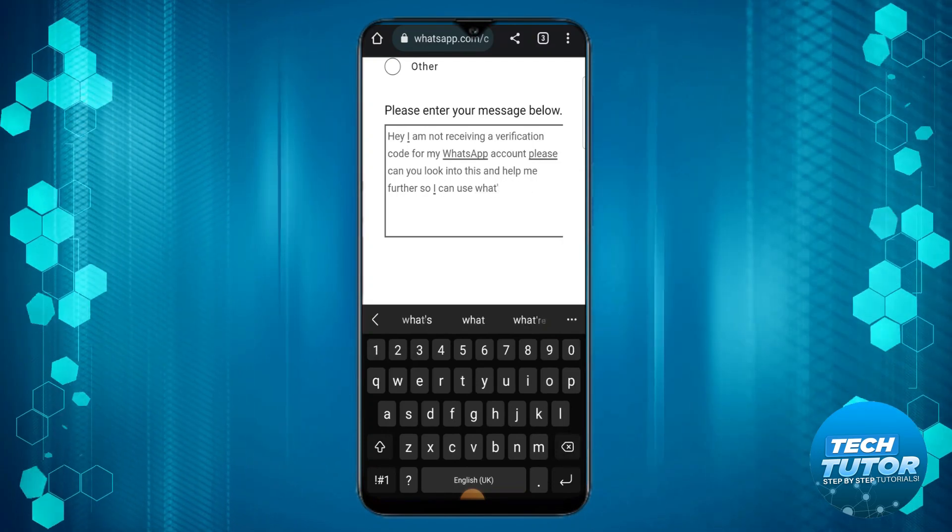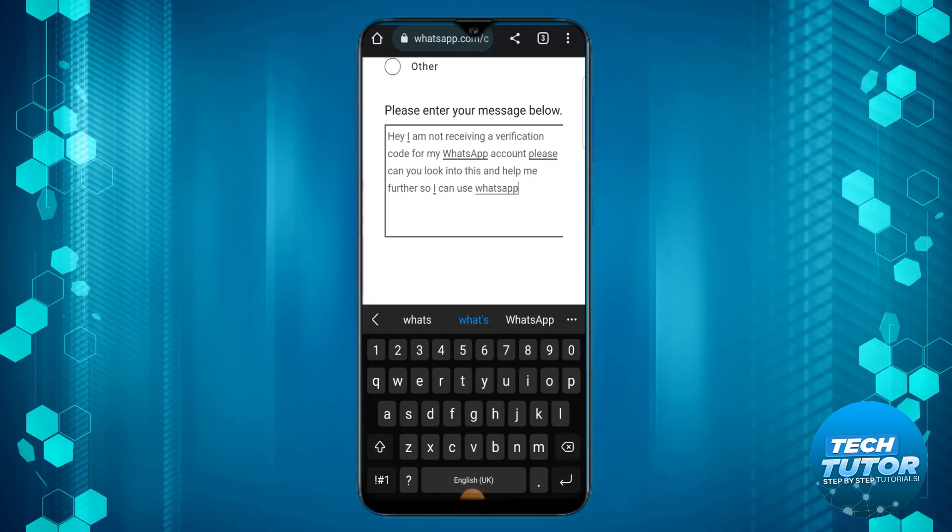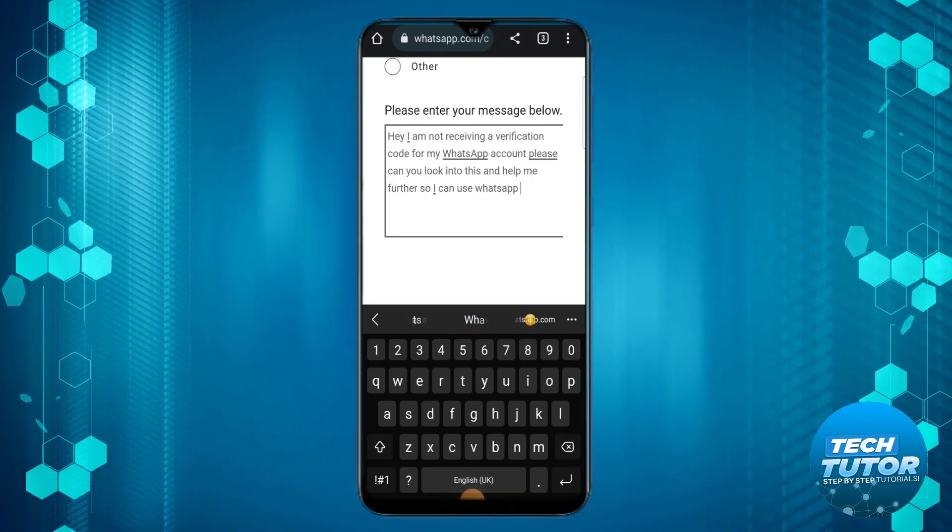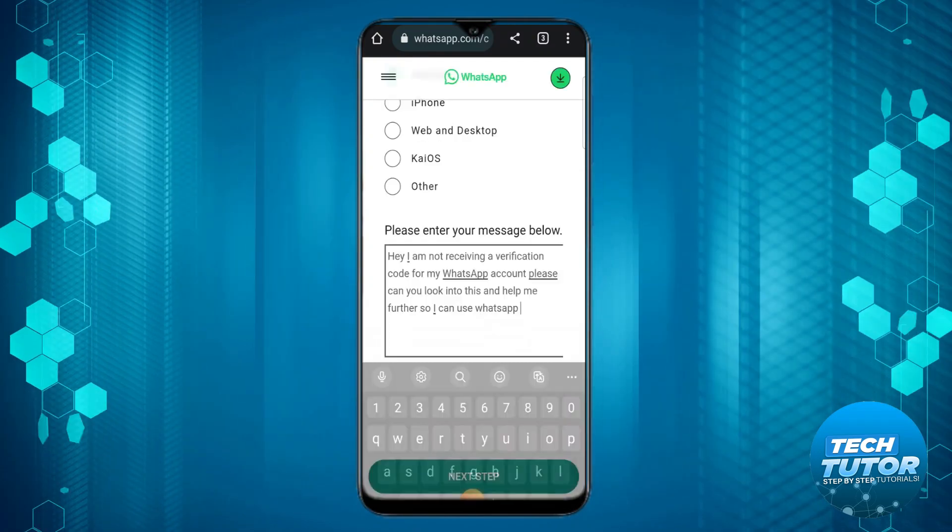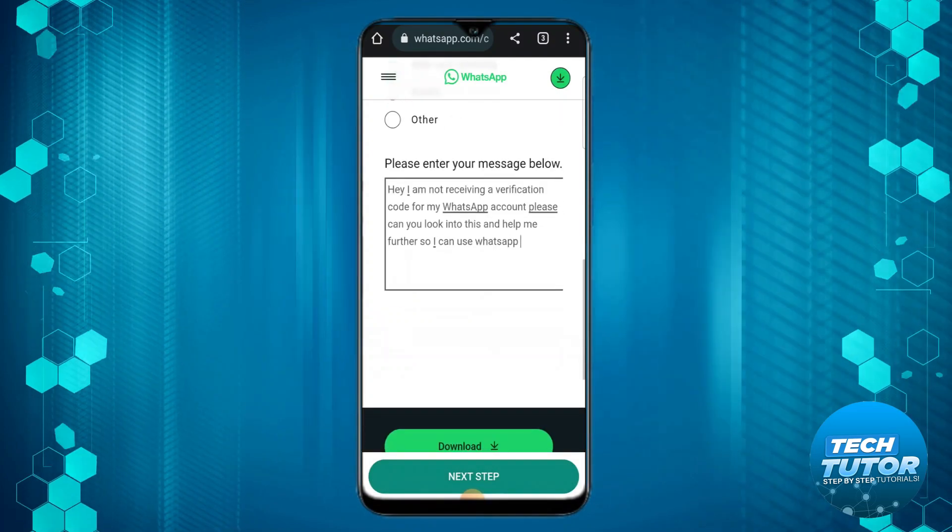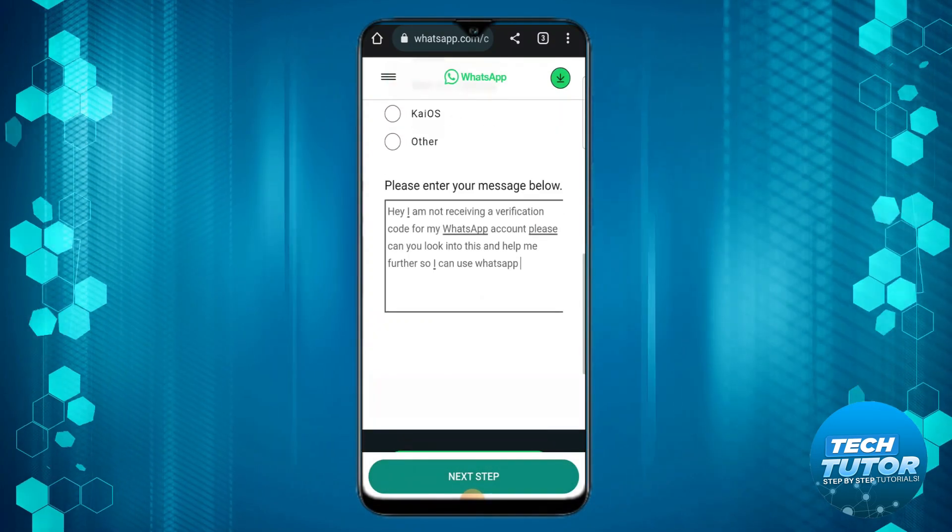Once that's done, scroll down and click onto the green next step button down here.